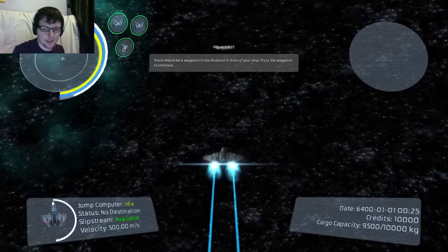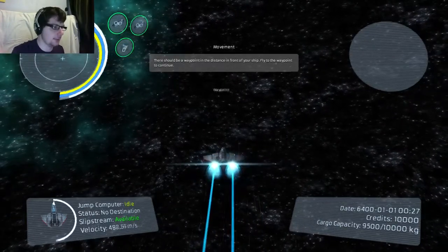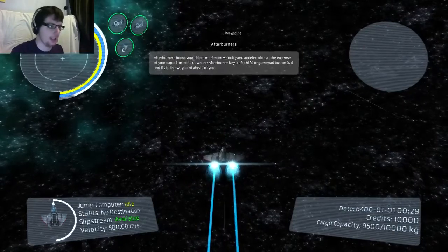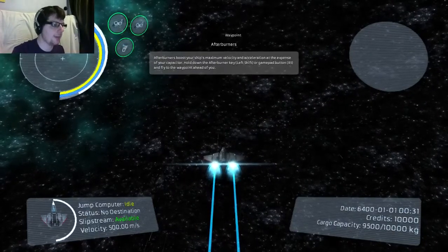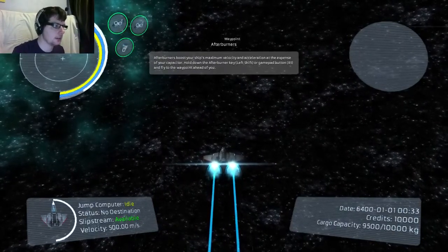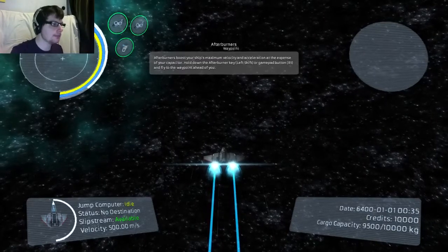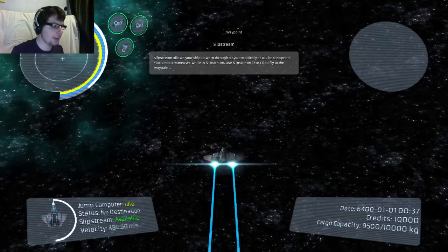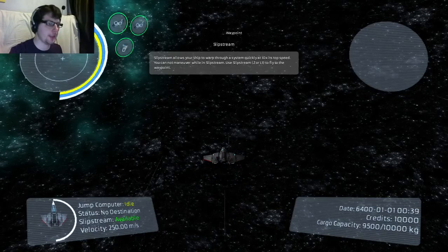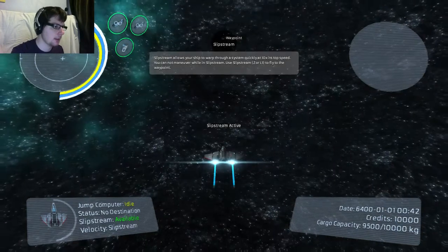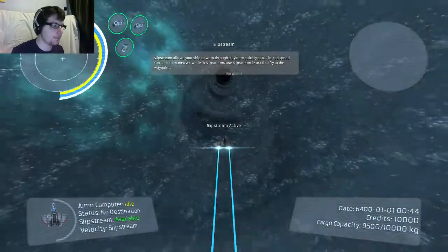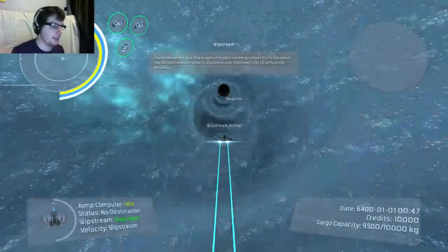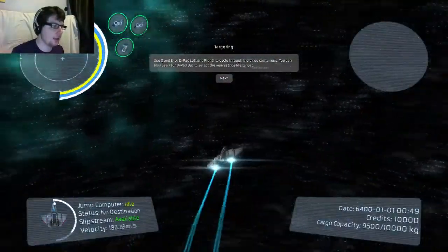So if I jet towards this target it will tell me to jet towards the next target. Or afterburner rather. There we go! And now it's going to tell me to slipstream which you do with the Z key. There we go! So now I'm warping! Or at least slipstreaming!